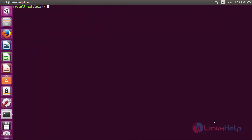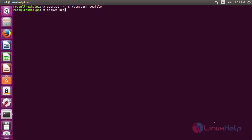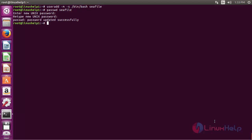Now create a new user named 'seafile' for installing Seafile. For that, run the command: useradd -m -s /bin/bash seafile, and press Enter. Now the user has been created. Now create the password for that user — run the command: passwd seafile and press Enter, then type the password for that user. Now the user has been created.